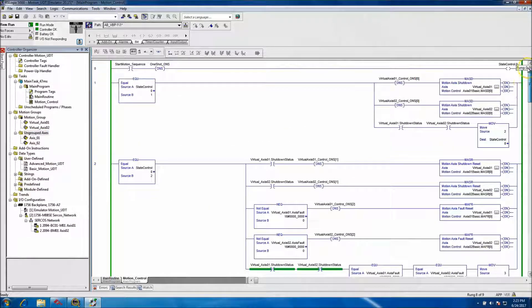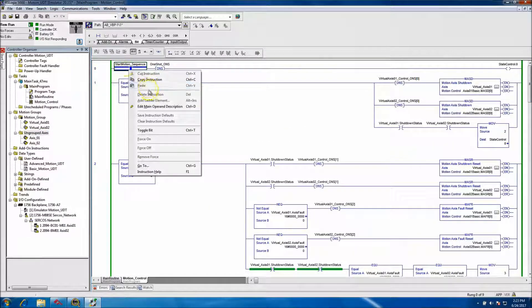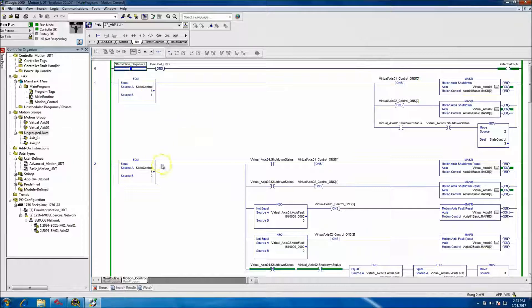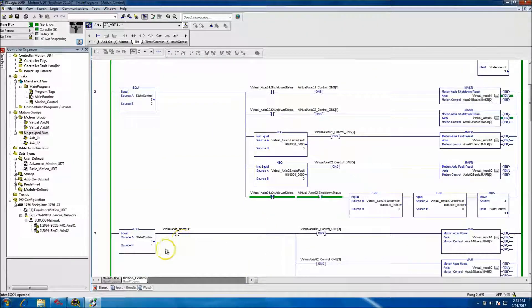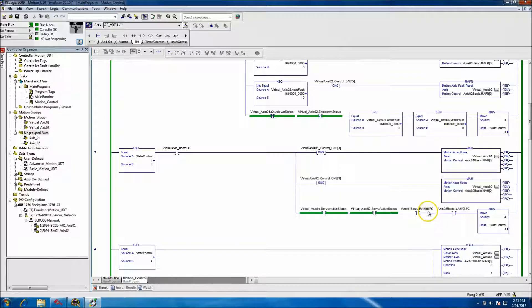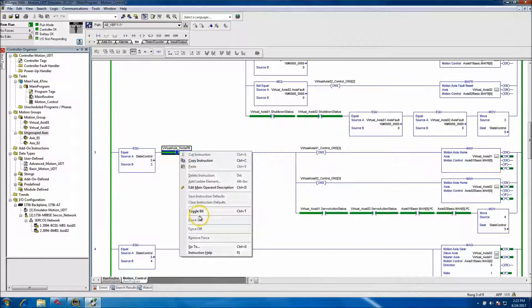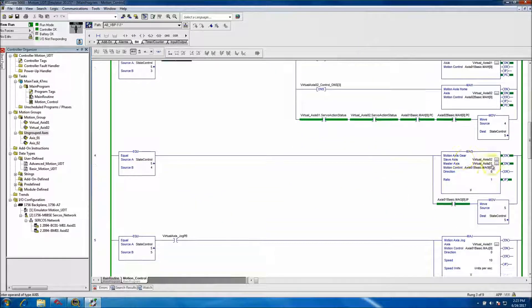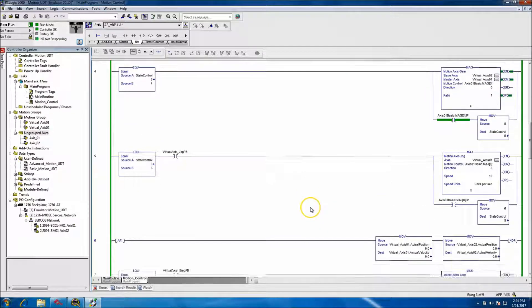Let's go ahead and issue the start for this. The start motion sequence immediately jumped through state 1 and state 2, and now it's in state 3 waiting on a home command. We issued the home command and it automatically transitioned to state 4, which started the gear state.